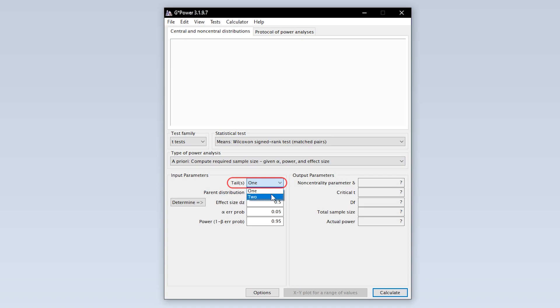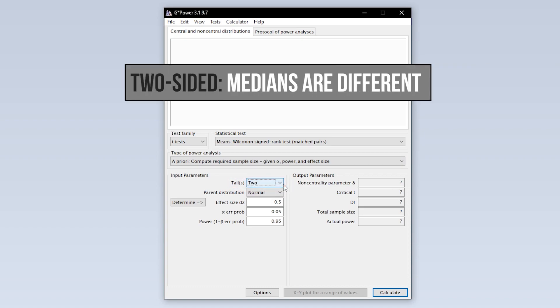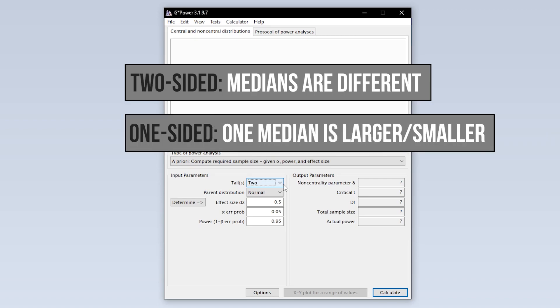The first input parameter you have to specify is whether you are conducting a one-tailed or two-tailed paired Wilcoxon test. Two-tailed means you cannot tell in advance which of the two measurements is larger.